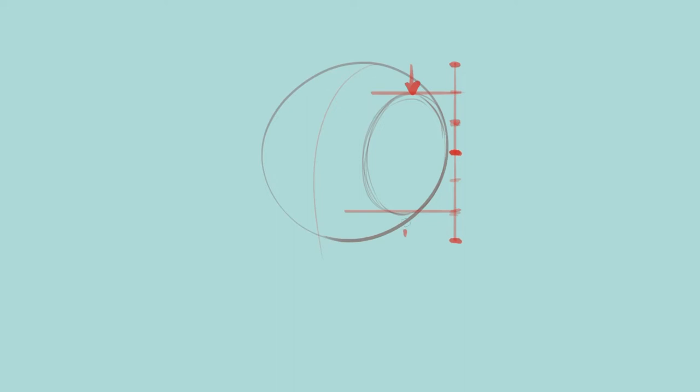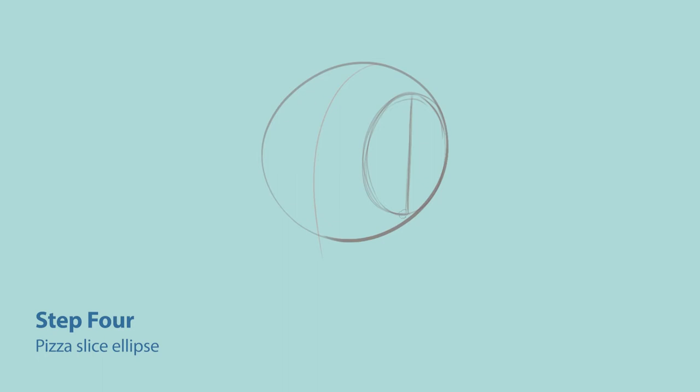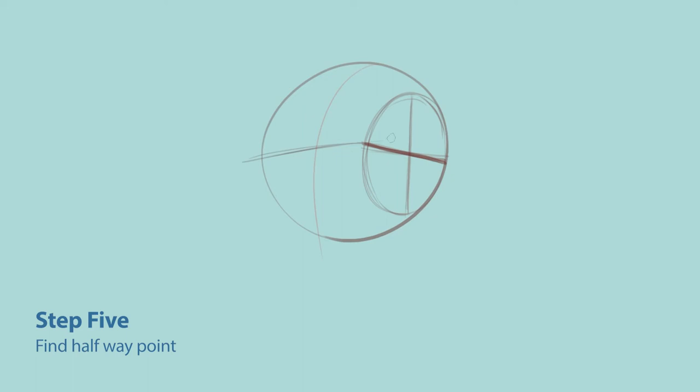Step four, in that ellipse, you're going to draw kind of like a plus sign, but the line that's going horizontal is going to be on a little bit of an angle. Remember the perspective. And yes, if you need to be precise, you can check it here too as well. Step five, we're going to use that halfway point of the ellipse to find the halfway point of the rest of this ball.